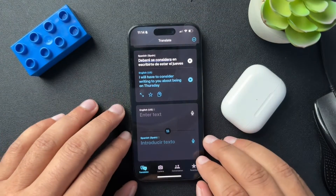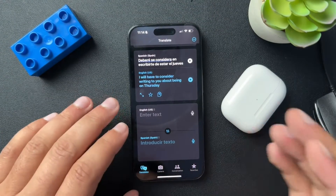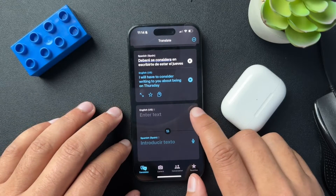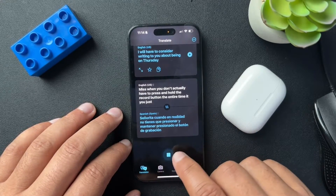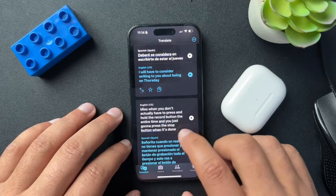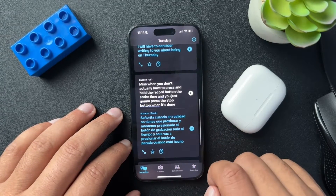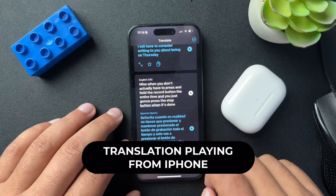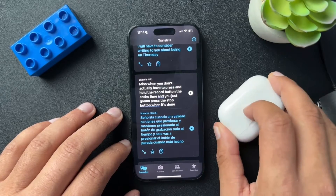This is the Apple Translate product — it's pretty cool. What you would do is very similar to the Google one. You would just hit this record button here, then press the stop button when it's done. And now here we can play the message that we want, and that's going to play in our AirPods if we have them on.